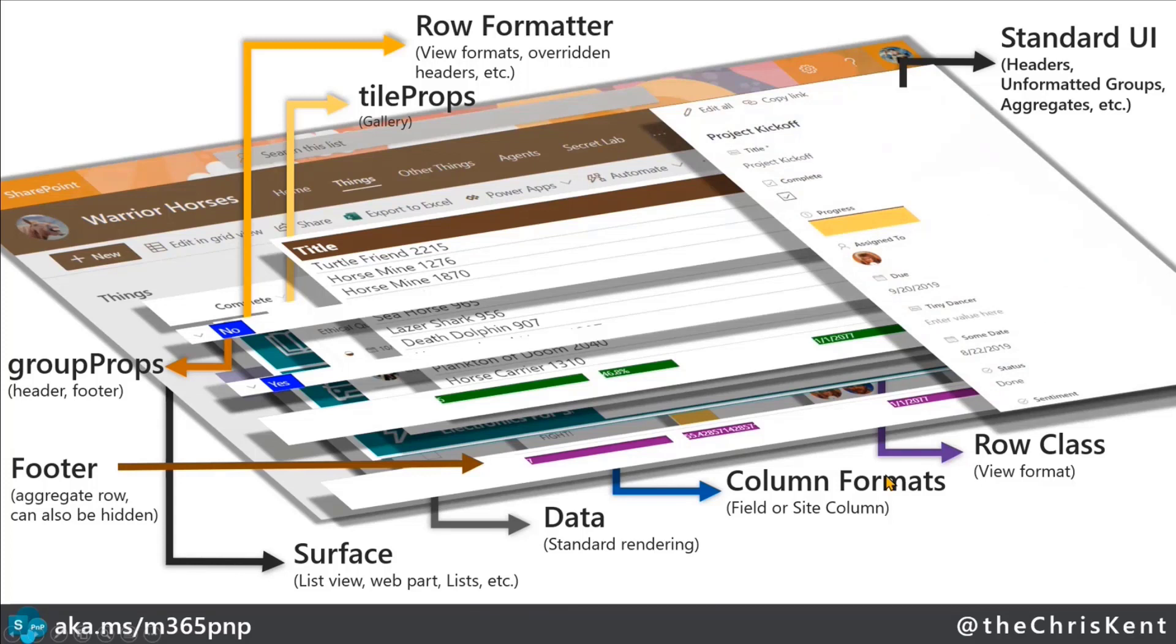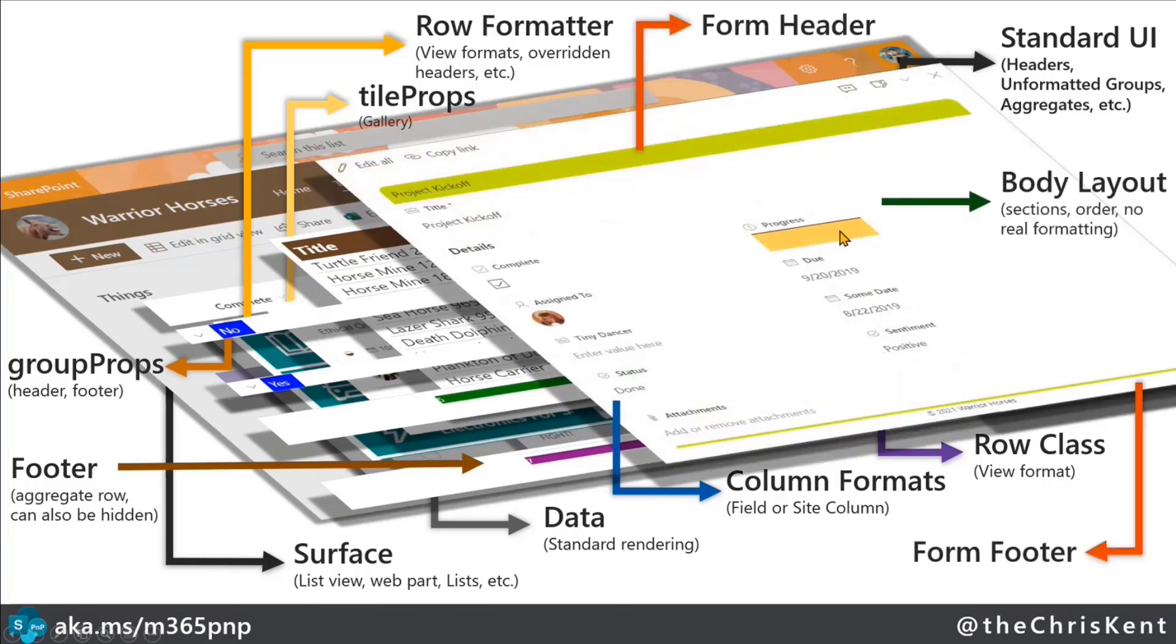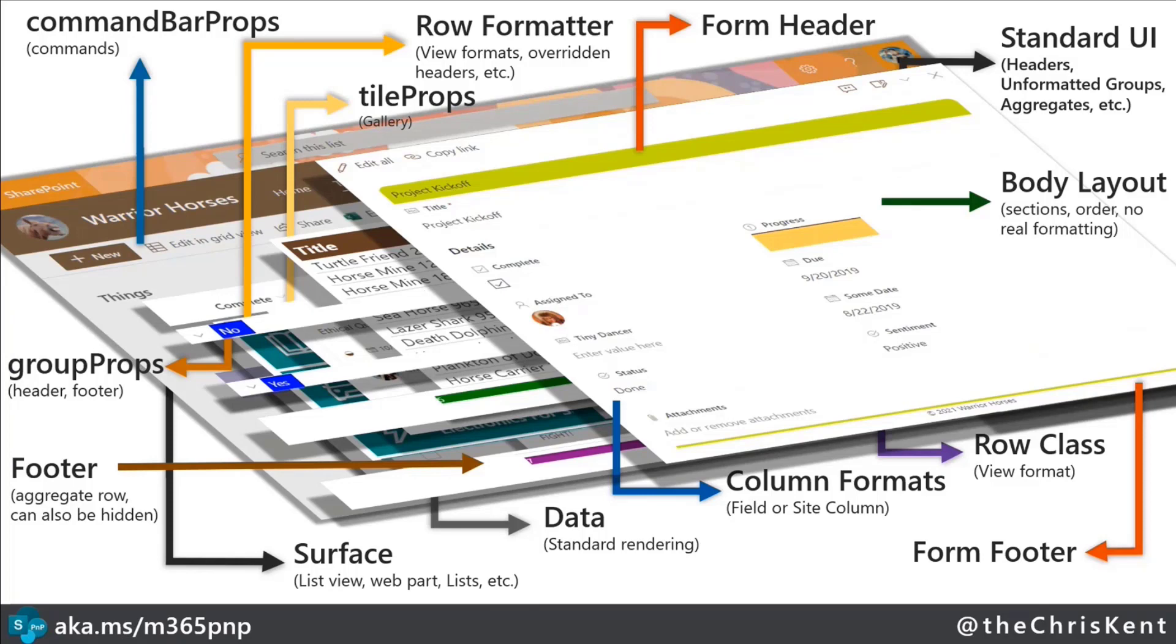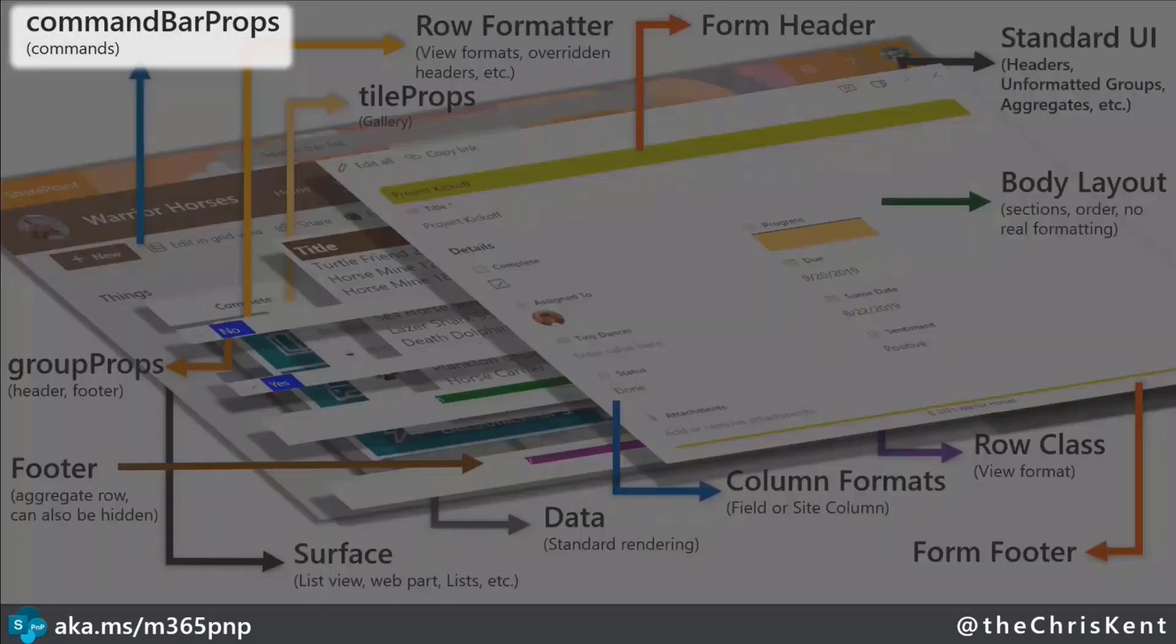Even further though, you've got the form, and by default, if you've got a column format that's going to show up in the out-of-the-box render to the form. You can customize what columns show up here. You can even do that conditionally based on expressions, but you can go forward and you can add a form header format, and you can add a form footer format, and you can even control, it's not really a format, but you control the number of sections and what columns are in those sections with the body layout. Now, what we're going to talk about now is the latest edition, which is command bar props. Ooh, fancy.